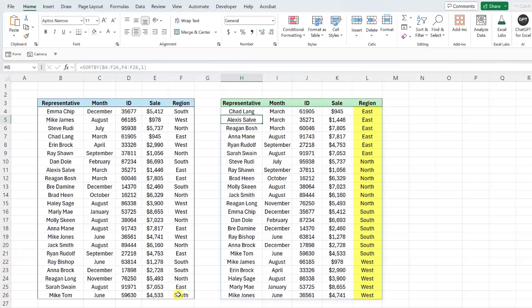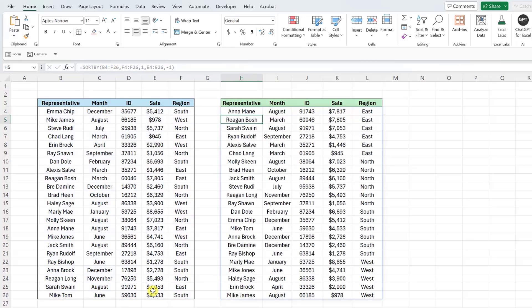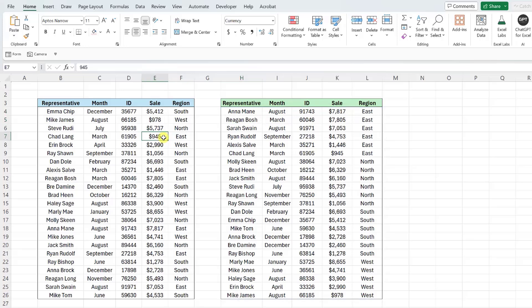As you can see here, we've successfully sorted the data by region, and now we just have to sort each region by sales. So I'm going to go back into the formula bar, select the sales column as the by_array two argument, and then enter a negative one as the sort order two argument to sort this data again by descending sales. Now we can just enter the function. As you can see, each region's sales are now sorted from highest to lowest. And this function is also dynamic, so if any of these values change, the results automatically update.